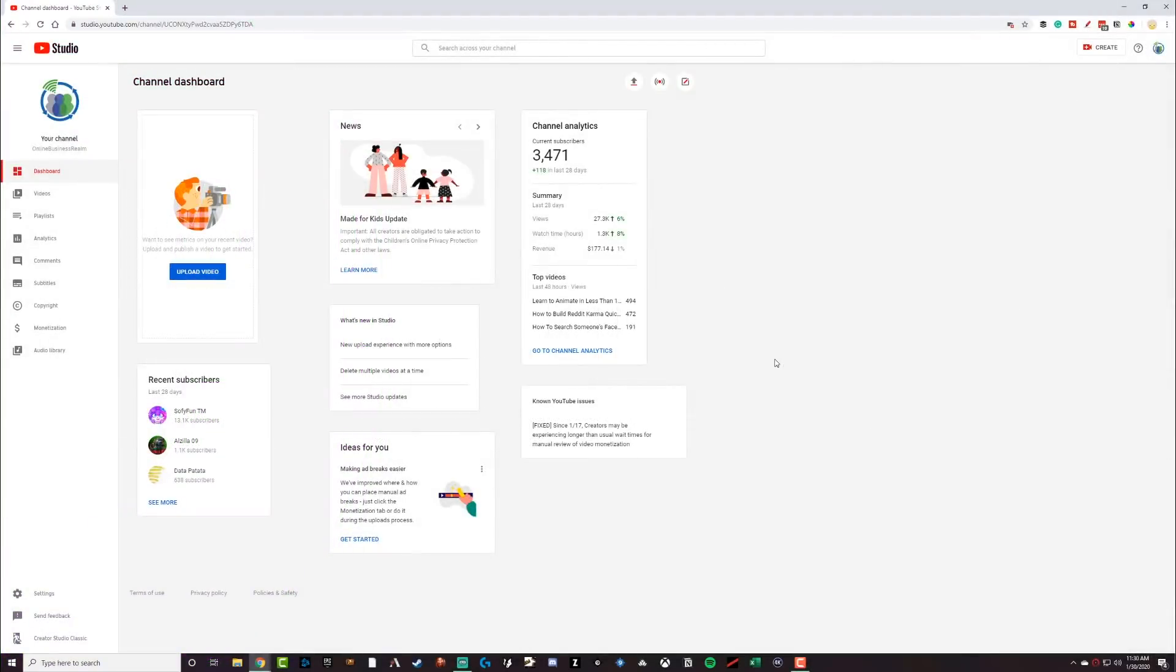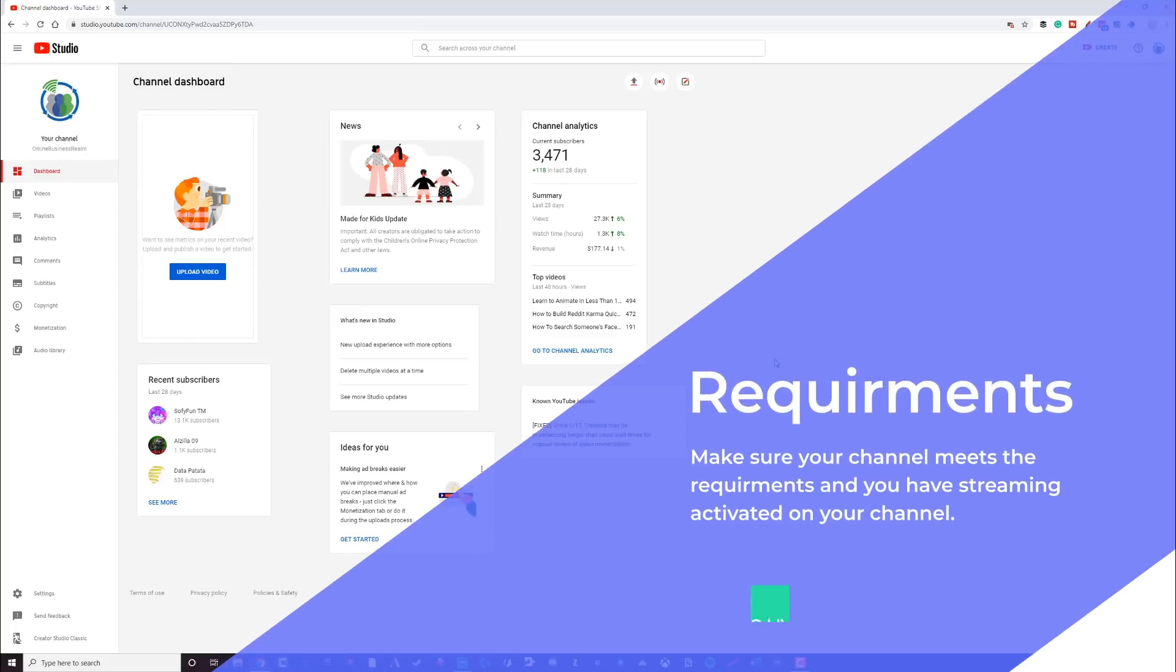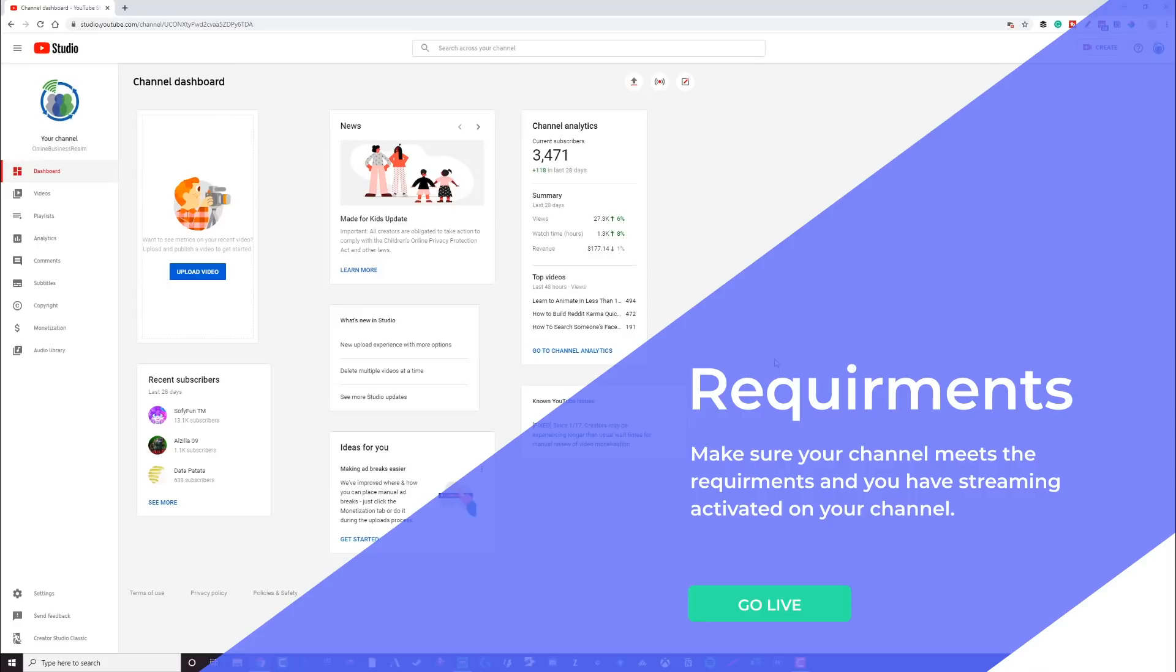So go ahead and log into your YouTube channel that you want to stream from. Now, I will say this, the regulations and the requirements to be able to stream on your YouTube channel are constantly changing right now. They are a thousand subscribers. There may be a watch hour requirement in the future as well. So just make sure that you have streaming enabled on your channel to begin with.